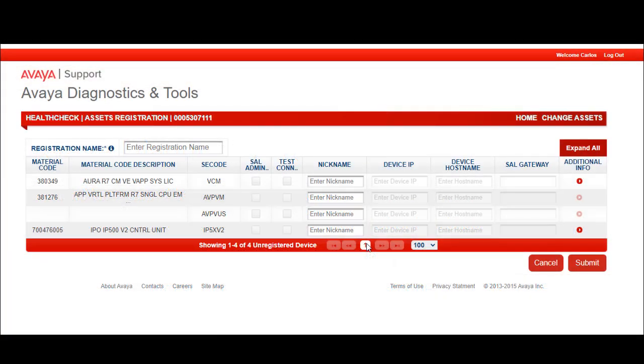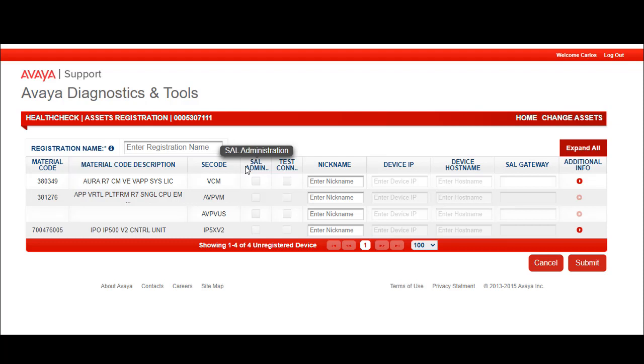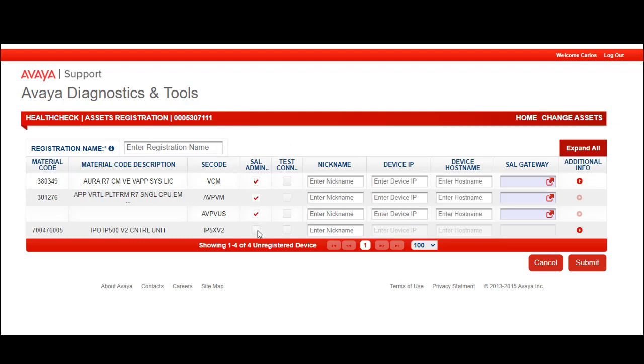If SAW connectivity will not be configured at this time, leave the SAW admin blank and an SEID will be created. SAW administration can be completed later on using the Add to SAW function in Health Check. This is covered in a separate video. It is preferred that the device to the SAW gateway be registered whenever possible, since this will save you steps later on, and adds the assets to the SAW as part of the onboarding process. To request that the asset have connectivity through a SAW gateway, check the box below the SAW admin. Once this box is checked, the device IP and device hostname are available for input.